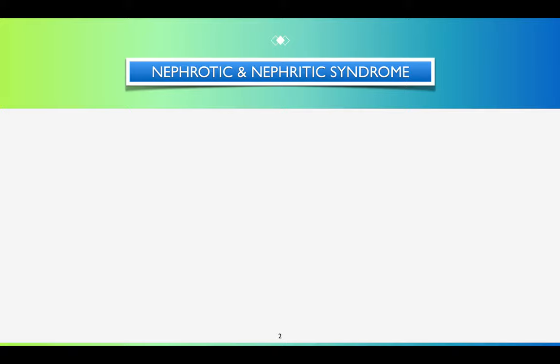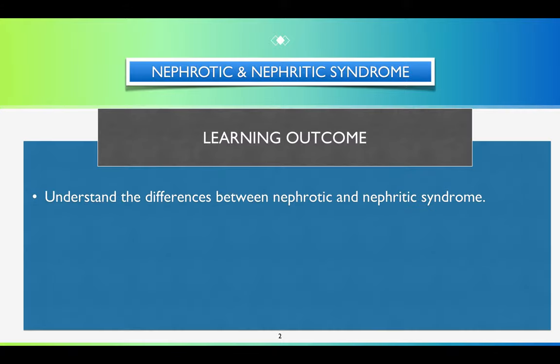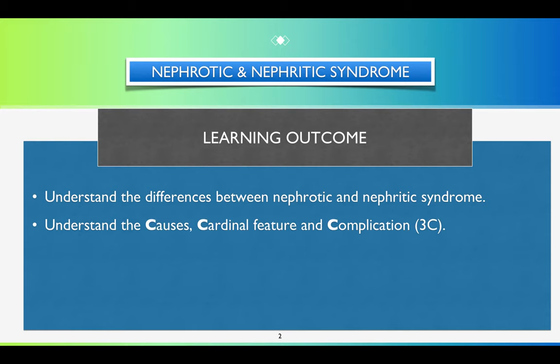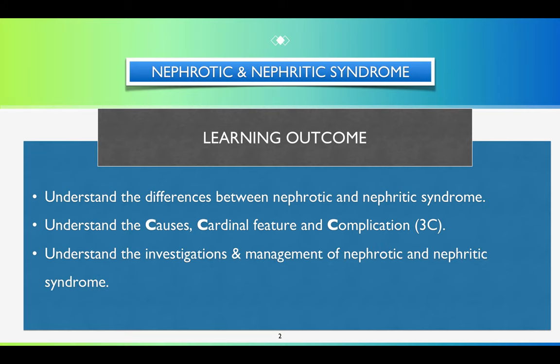Today, I am going to talk about nephrotic and nephritic syndrome. At the end of this module, you will be able to learn what are the differences between nephrotic and nephritic syndrome, what are the causes, cardinal features, and complications of each syndrome, and how to diagnose and manage the different cases.